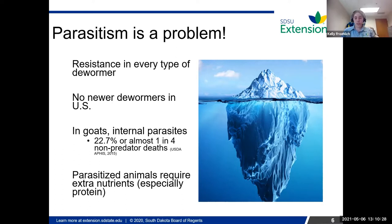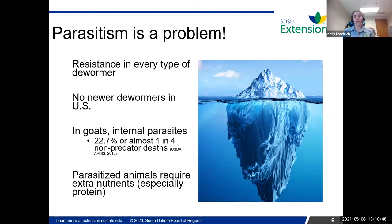Preserving the dewormers that we have is really important if we want to keep using those as tools. In goats especially, parasitism is a huge problem, partly due to the metabolism of goats — you drench them, it gets metabolized through their body really fast. So you see more resistance in goats than sheep in a lot of places.